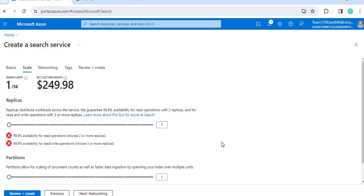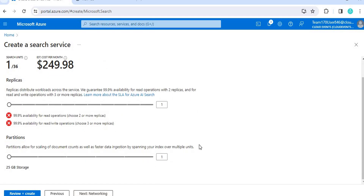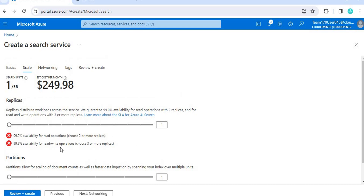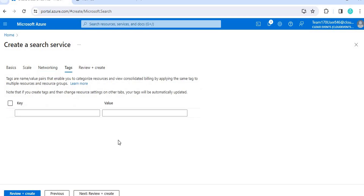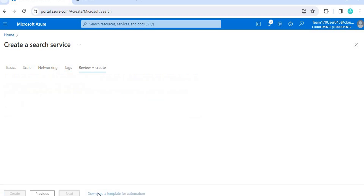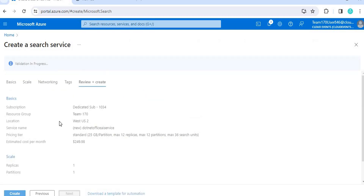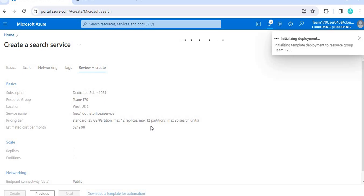After that, go to the scaling section where you can change settings according to your requirement. Then click on networking and keep everything as is. Tags I'm also leaving as is. When you click review and create, it will validate everything. Once validation passes, the create button will be enabled. Click create and it will take a few seconds to create the AI search service.